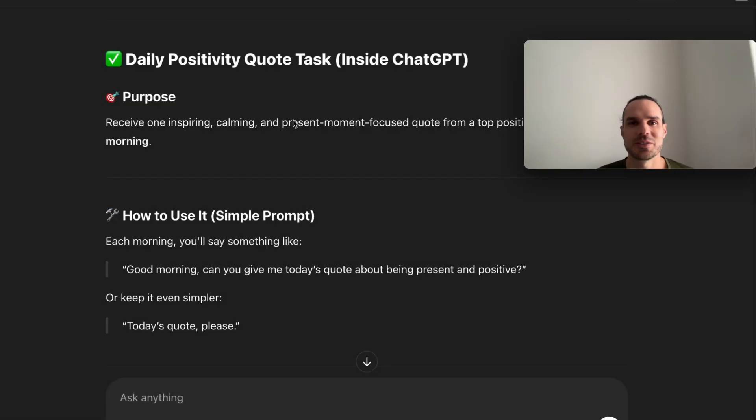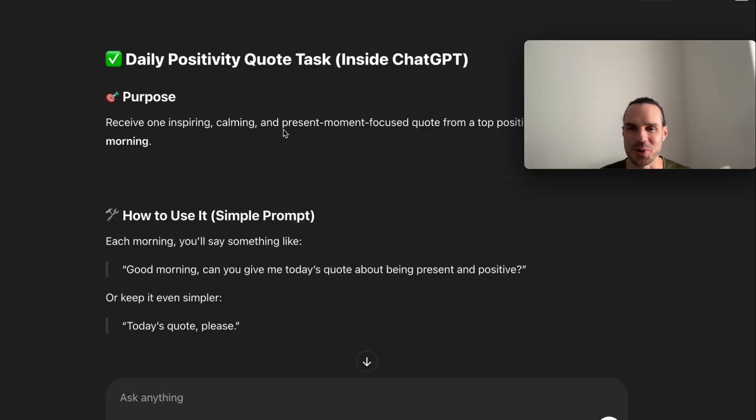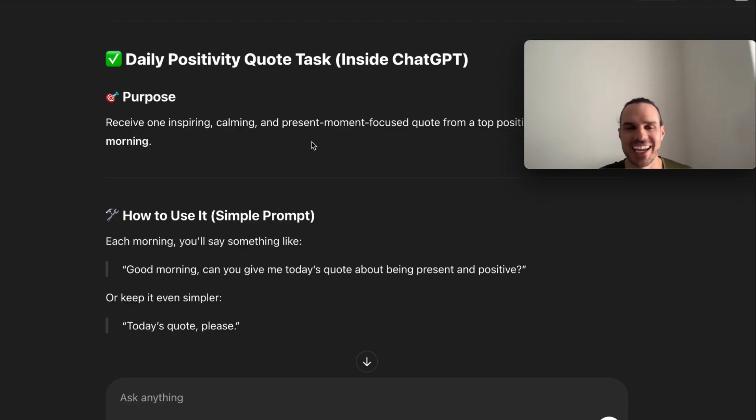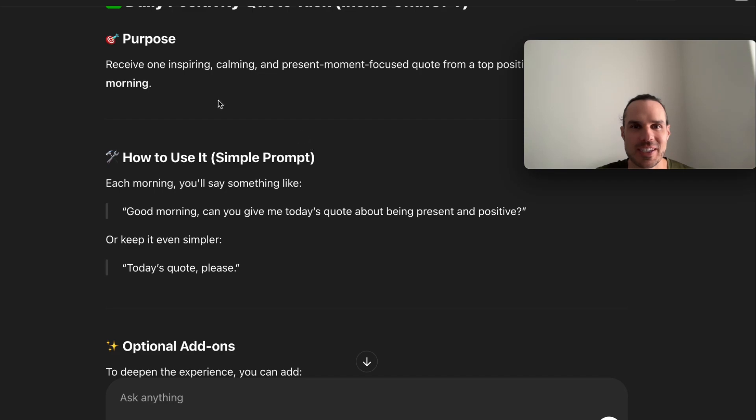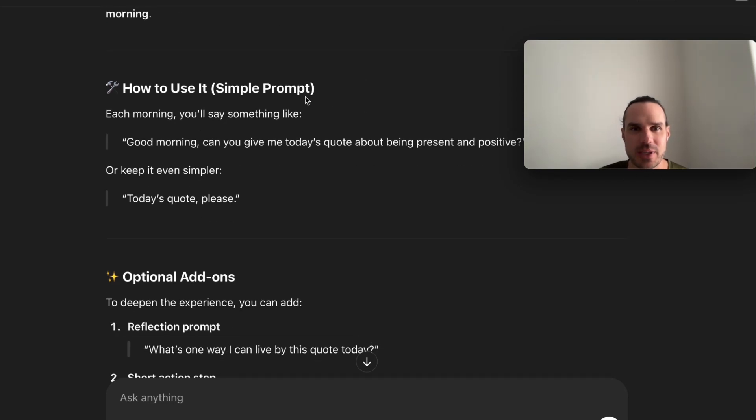I clarified it's a task inside ChatGPT. It was thinking I was trying to build my own app or whatever, which you could do, which would be cool, which I've done before. But there's just simpler ways to do things these days.